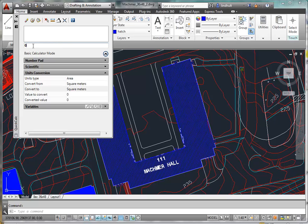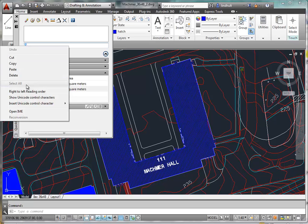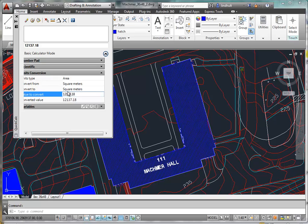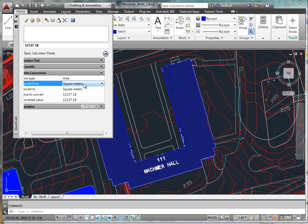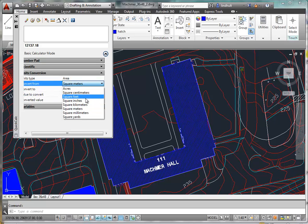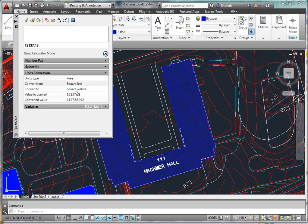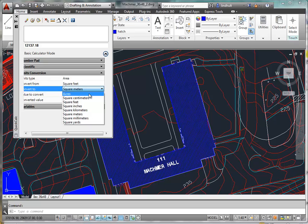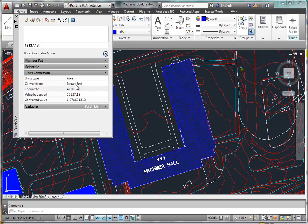We can come up here and paste our number in. If we click here and click at the bottom, that inputs. And now what we want to do is convert area from, we don't want square meters. We want square feet, since that's what our units are. And we want to convert this into acres. So we can now see that we have 12,000 square feet, or 0.278 acres.